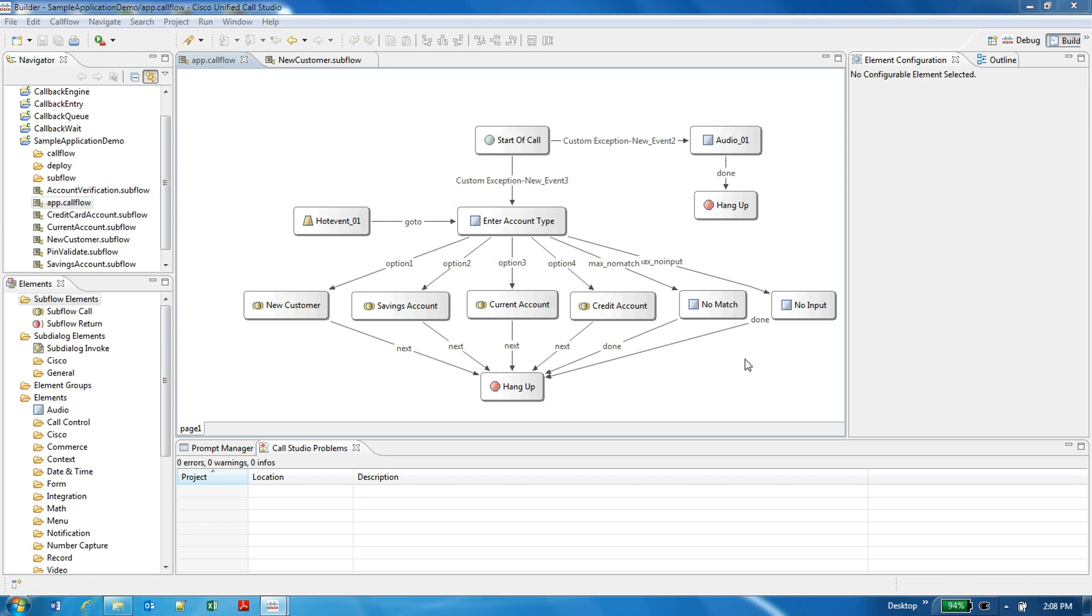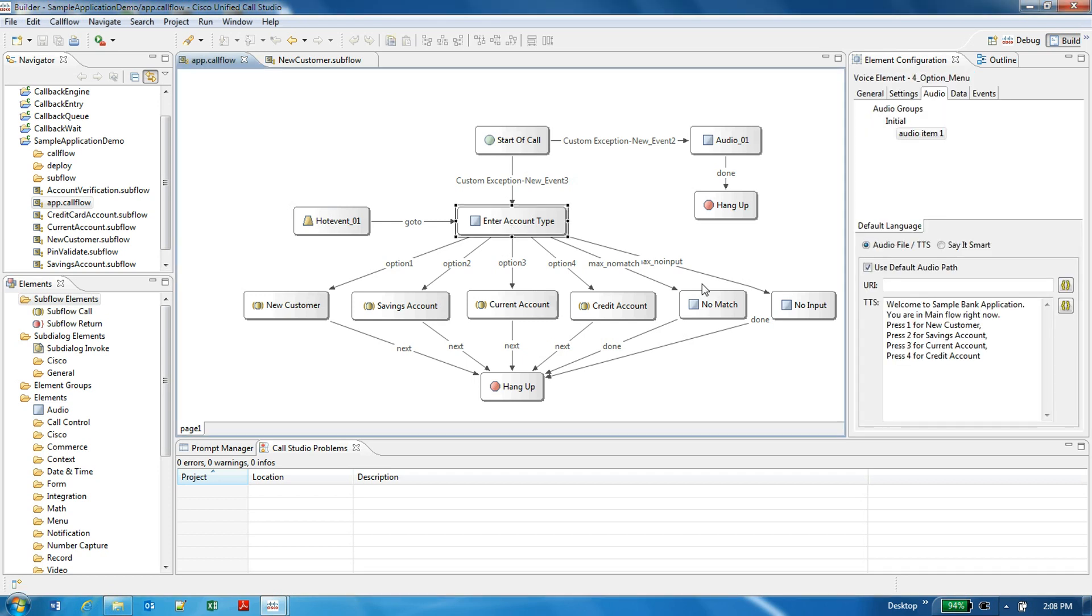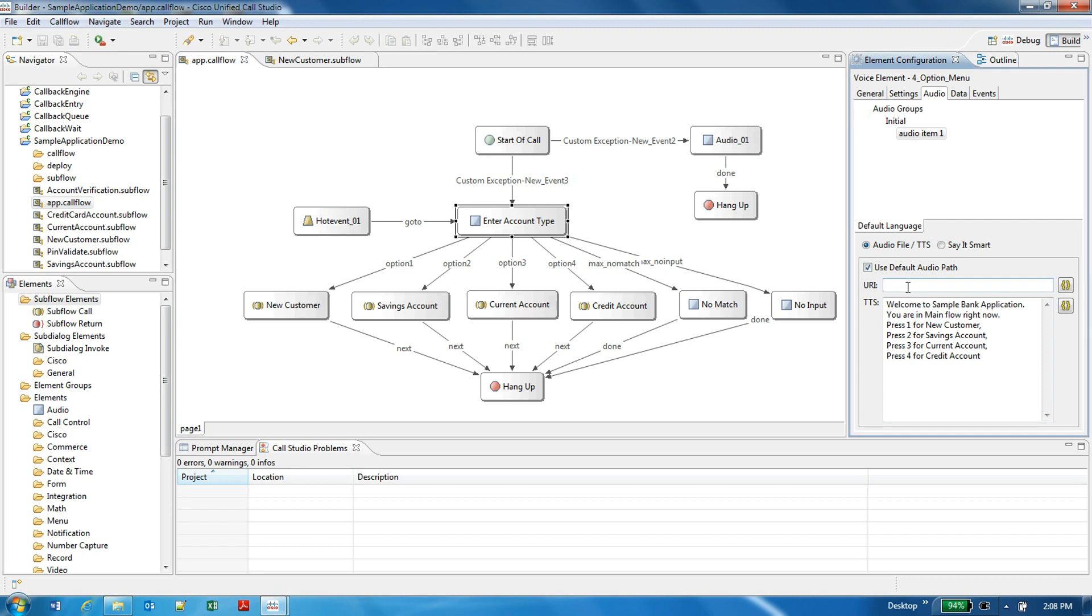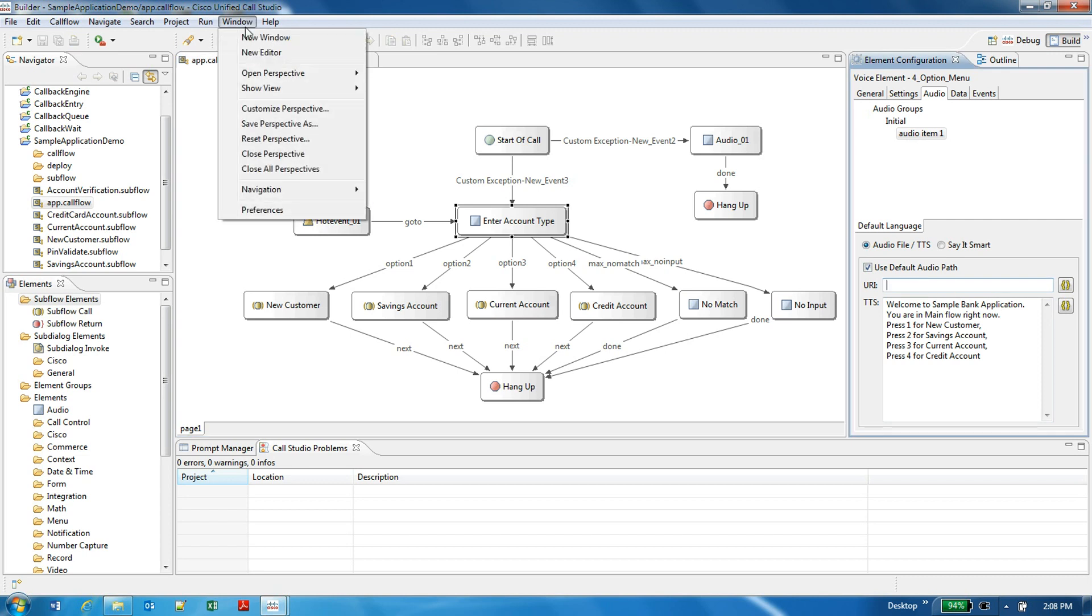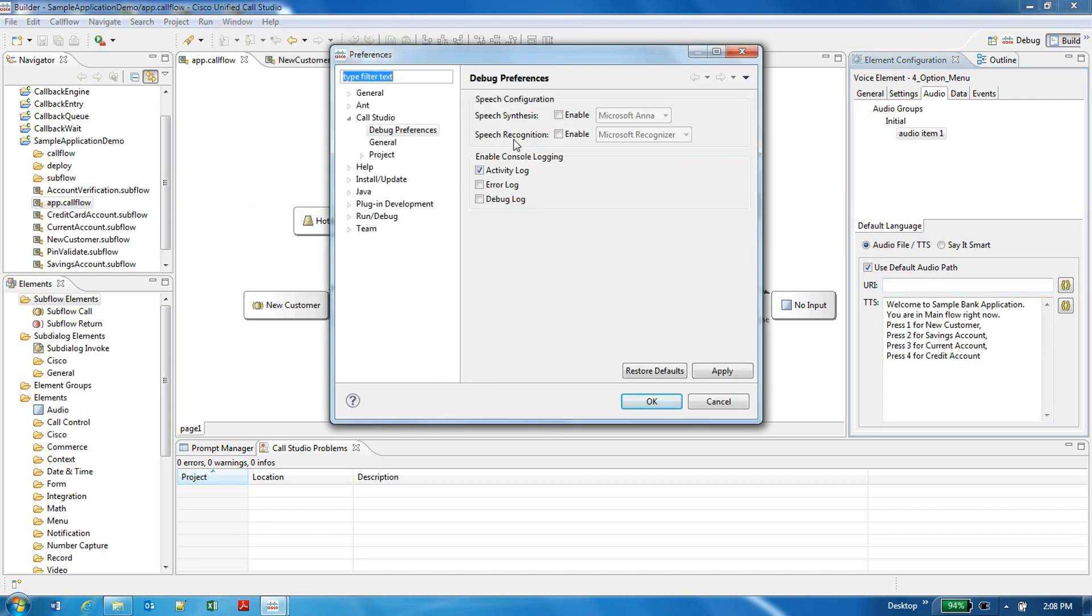To use this functionality, after developing the application which has the TTS prompts or which might be having some URLs, we can go to Windows Preferences, and then there's a new option called Debug Preferences.